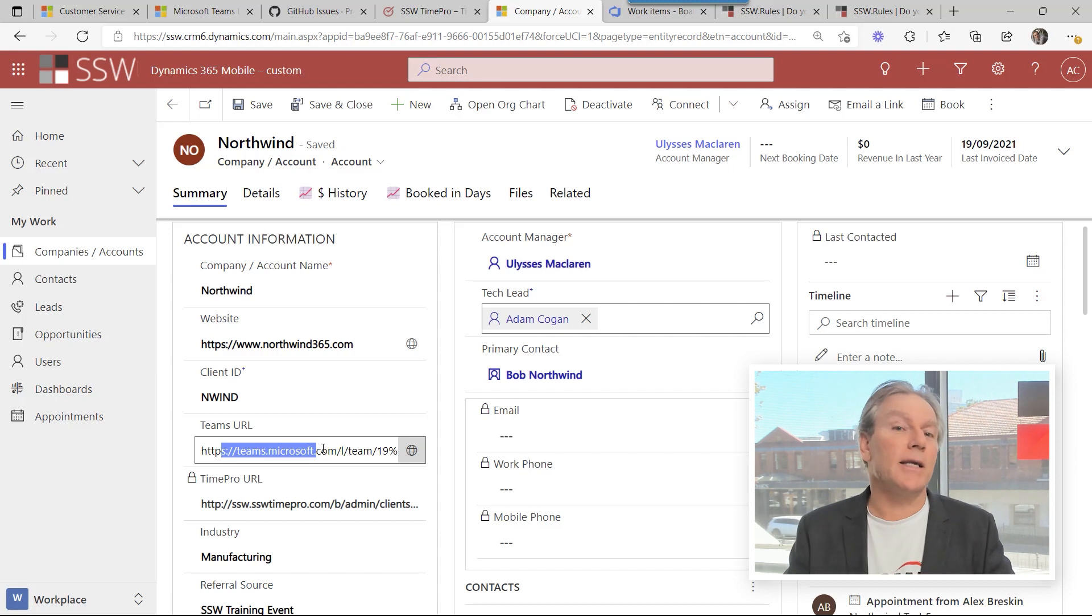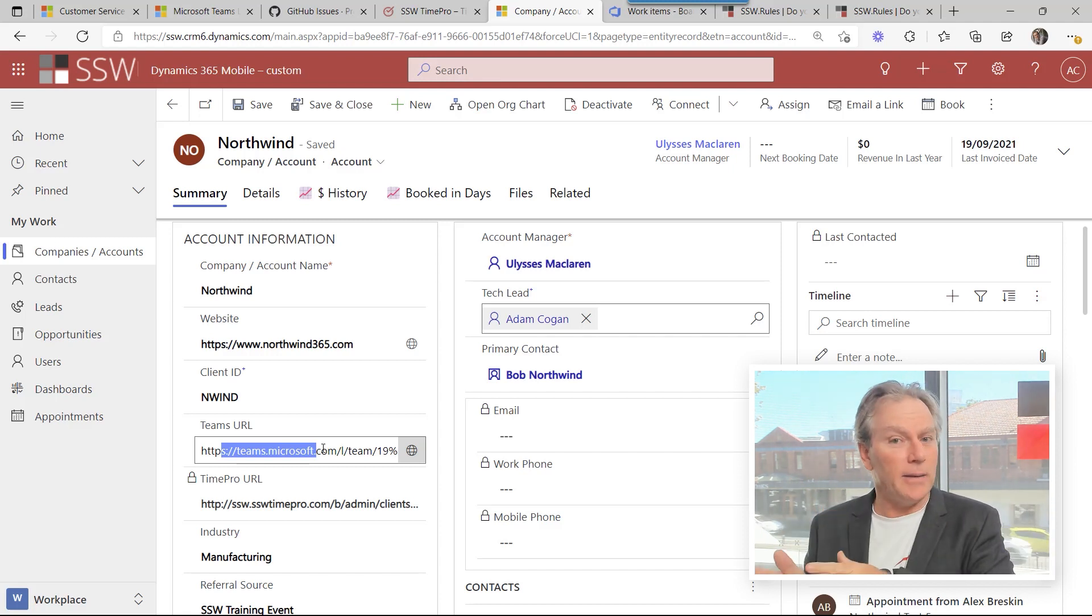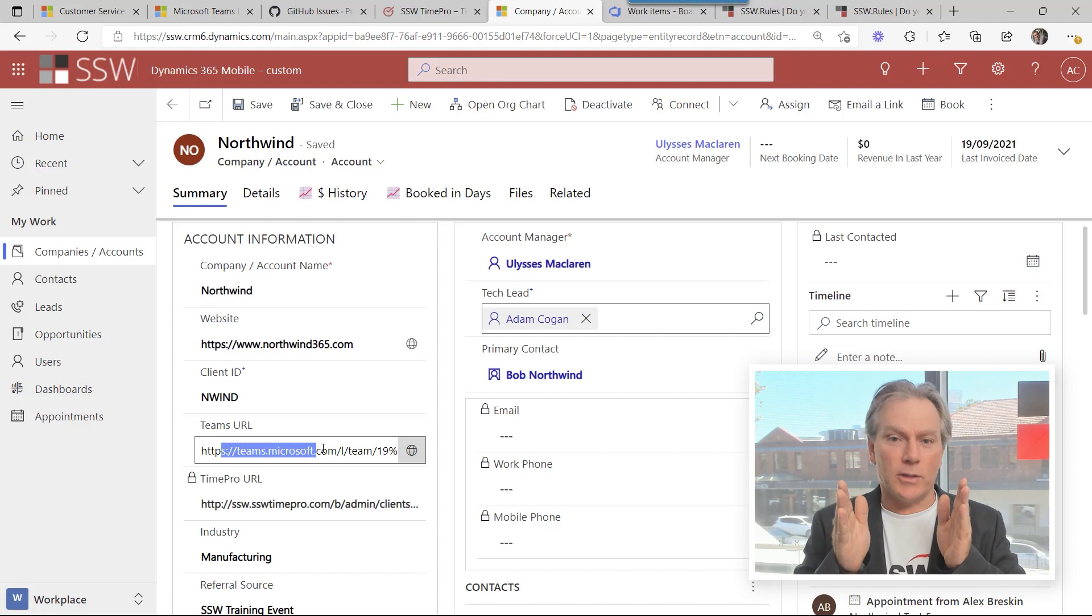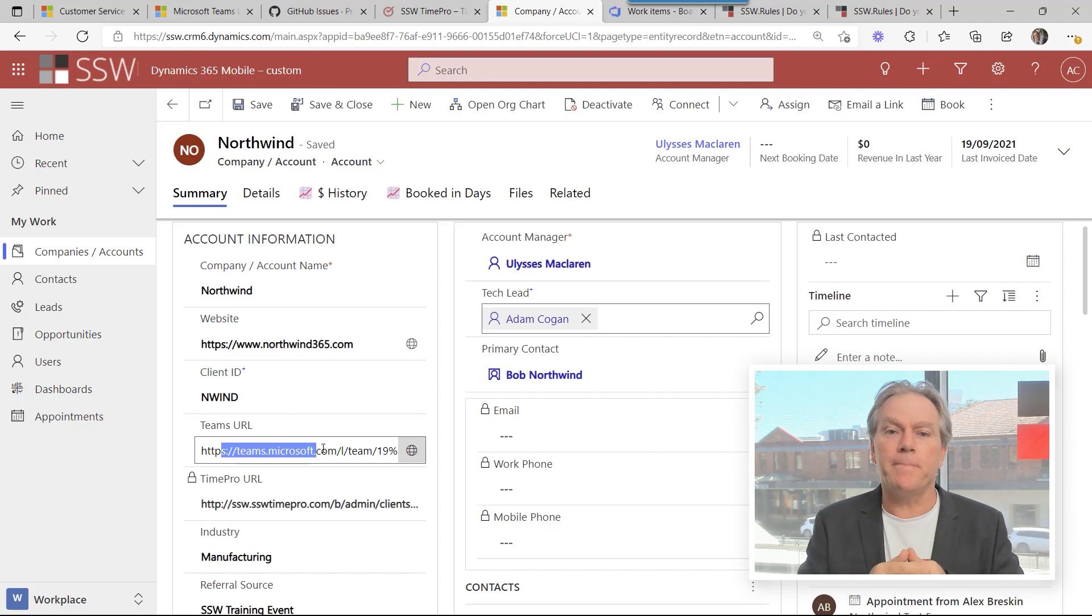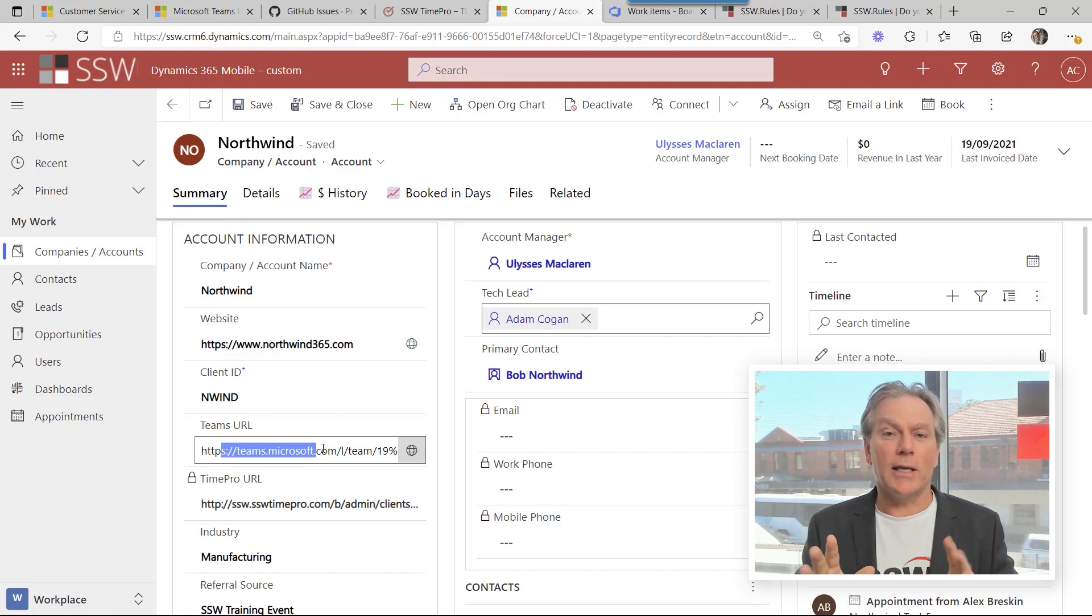So that is the key. Make sure that you have a team. You reference the team in your CRM system and on the team create the right tabs and everyone will work nicely together.